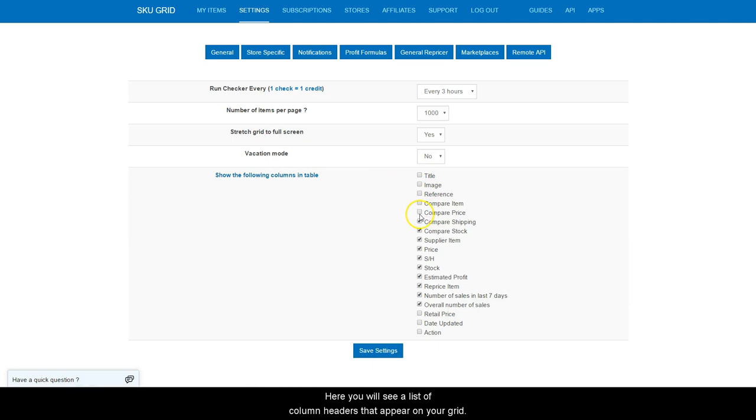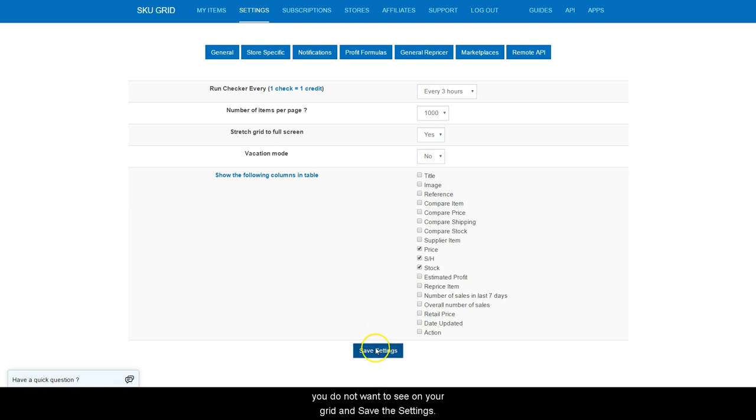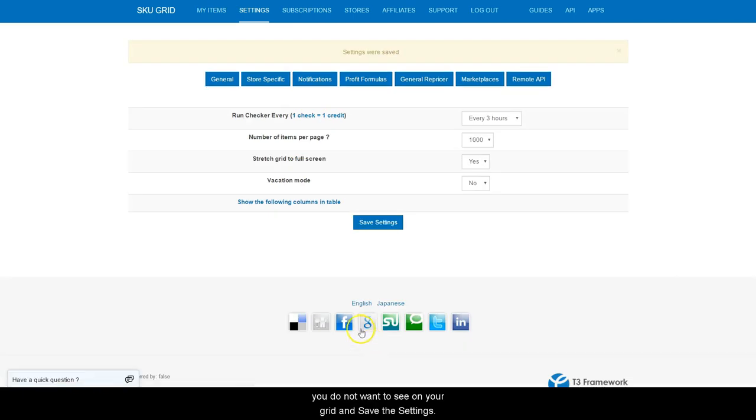Here you can see a list of column headers that appear on your grid. You can simply put a check mark next to information you would like to see on your grid and deselect information that you do not want to see on your grid and save the settings.